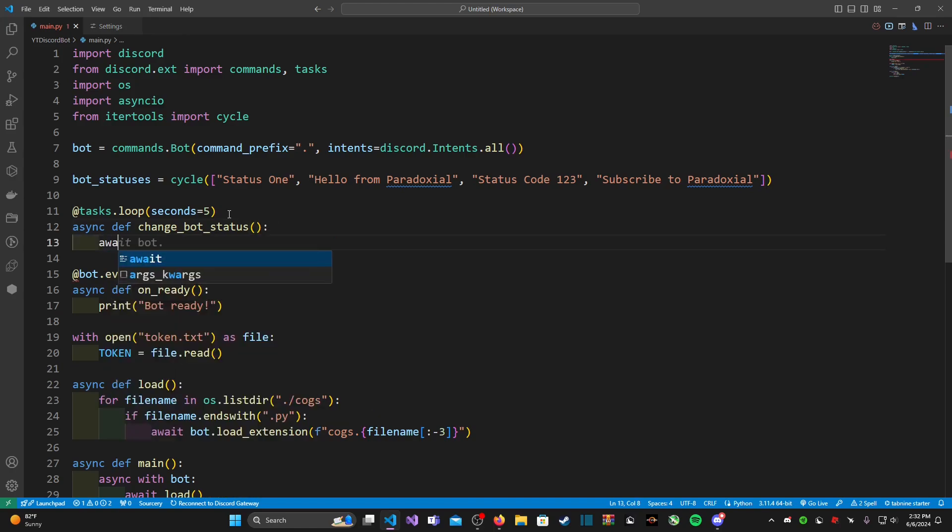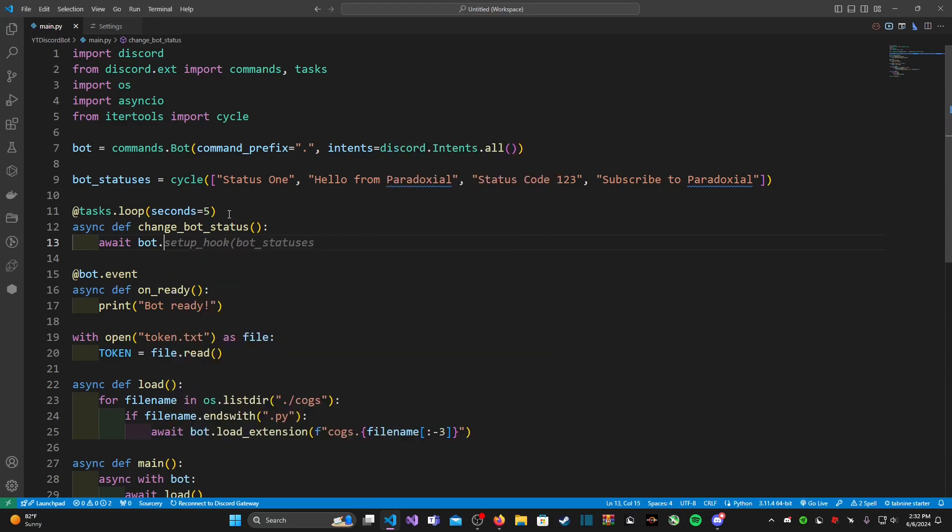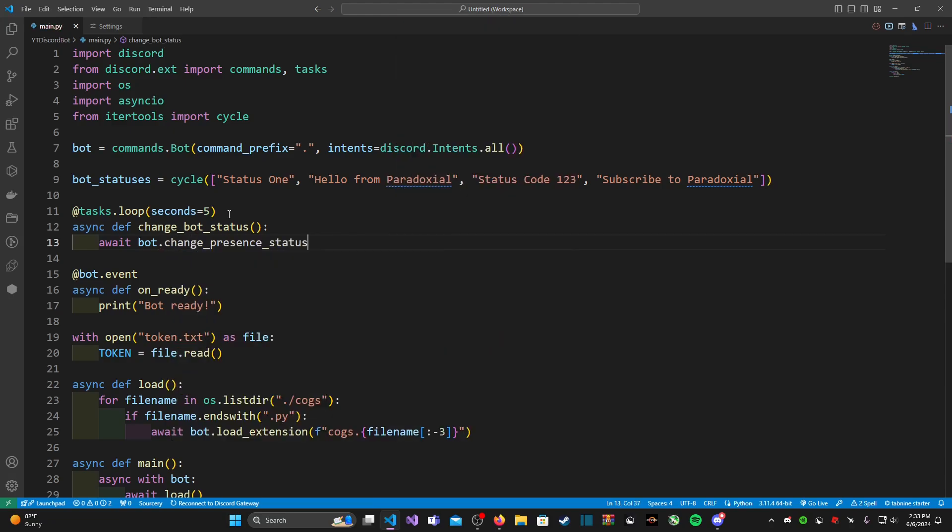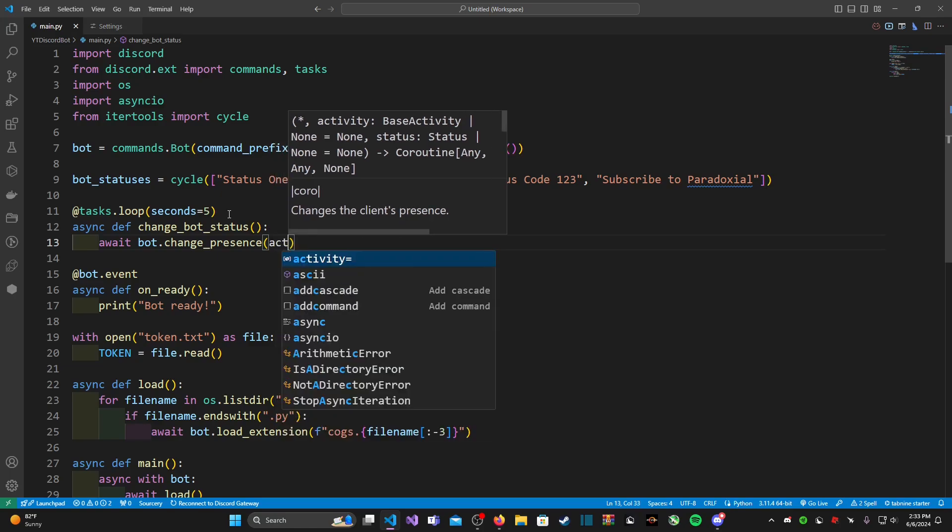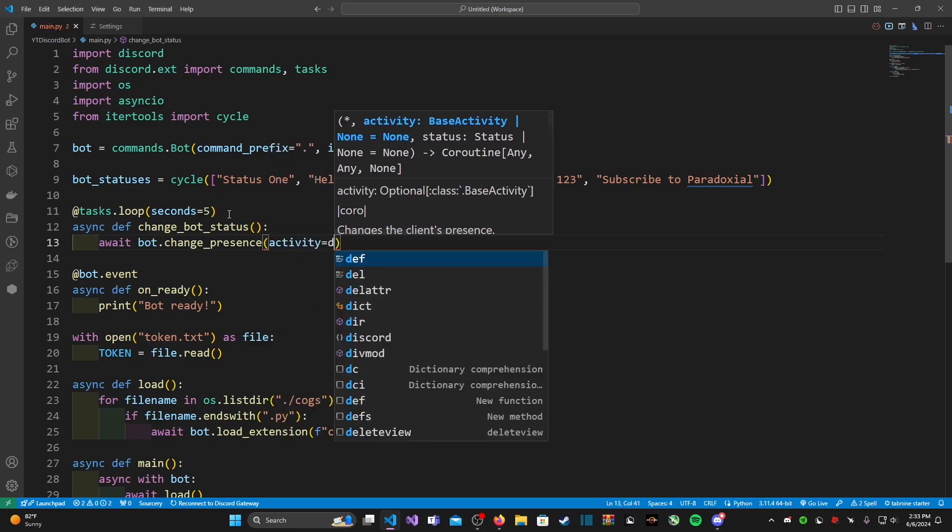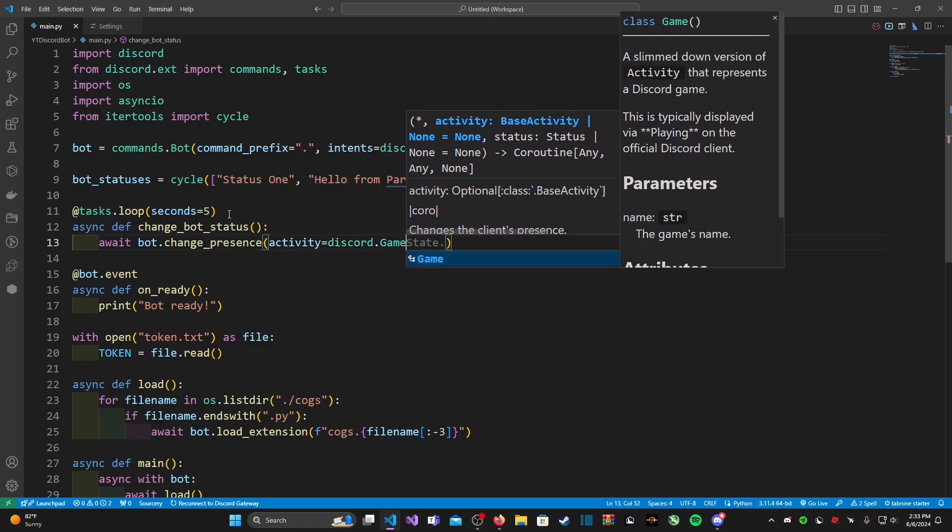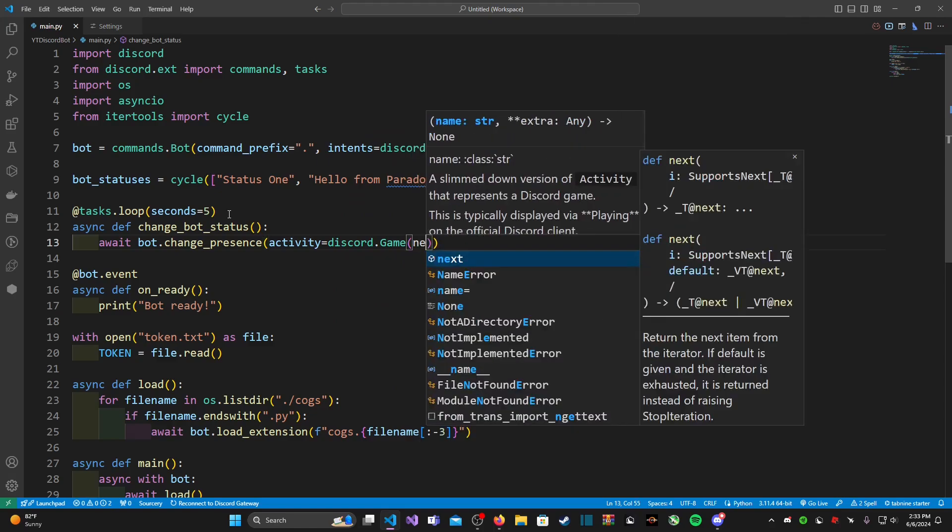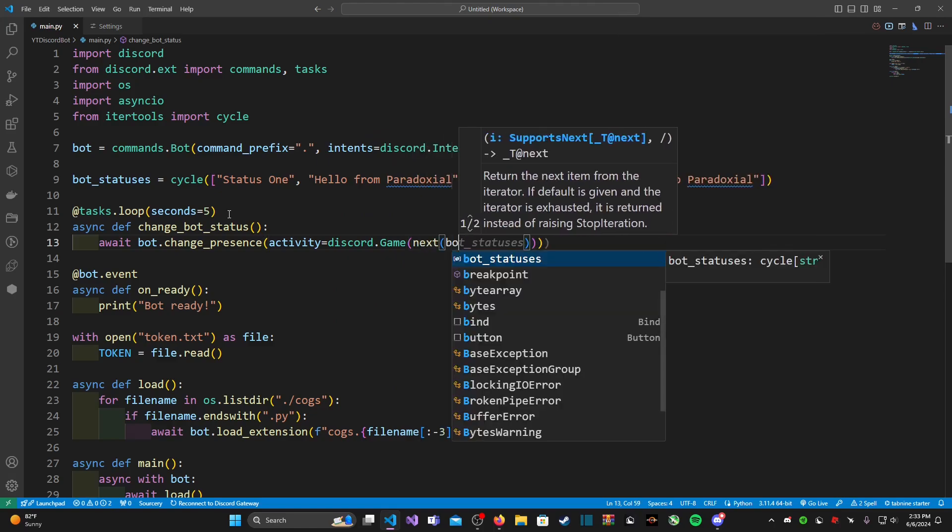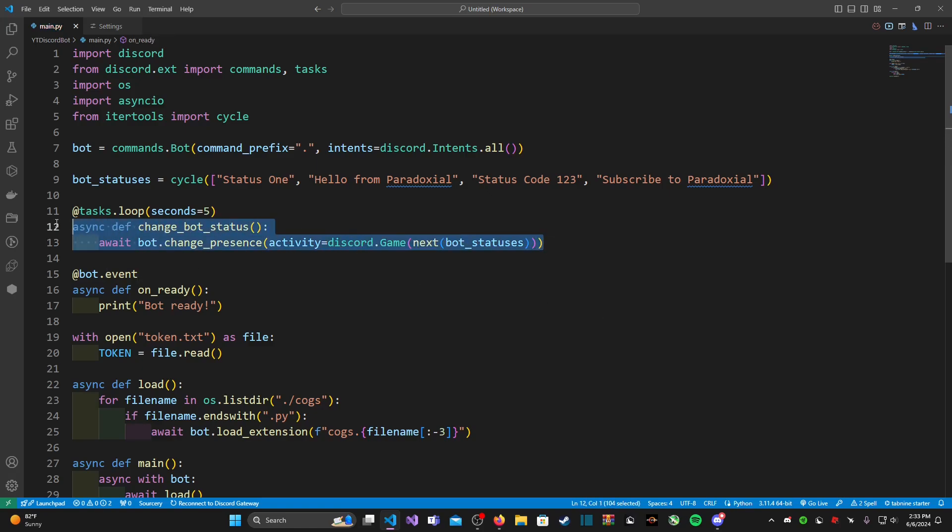And in here we're going to go ahead and type in await bot.change_presence, and then we're going to type in activity and then we're going to type in discord.game next and then bot_statuses. And that's it.